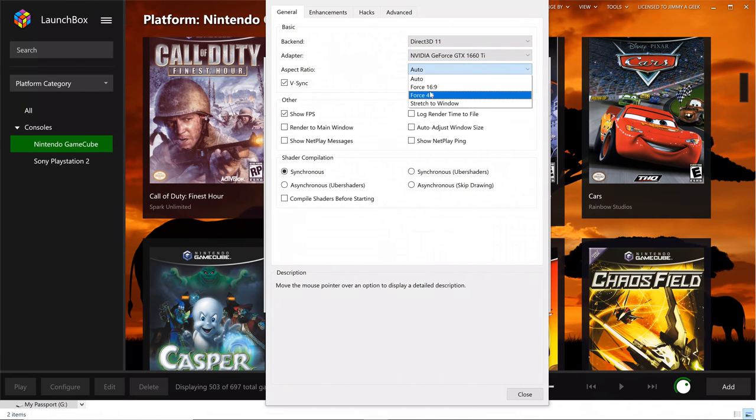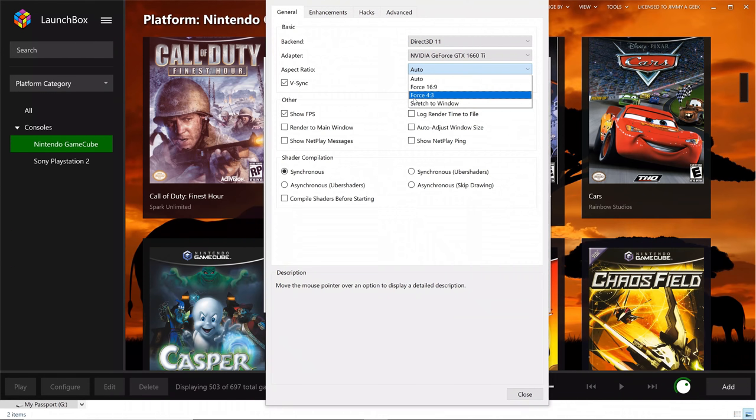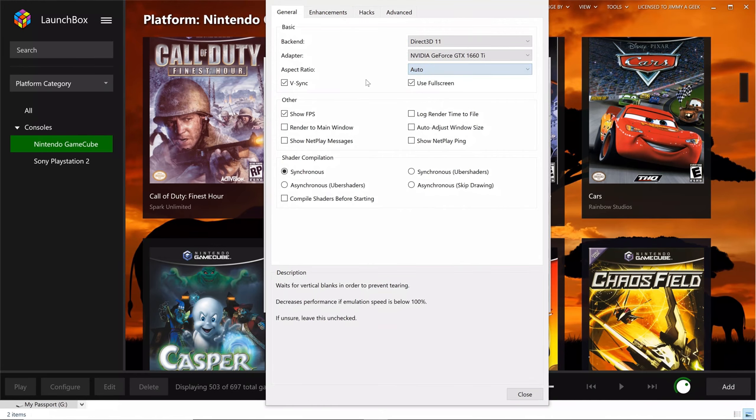I leave the aspect ratio in auto. Sometimes running the games in 16 by 9 dips the frame rate and increases the GPU load.